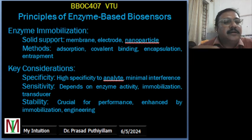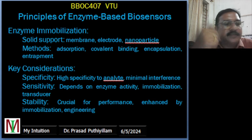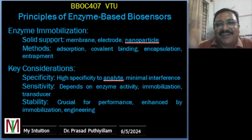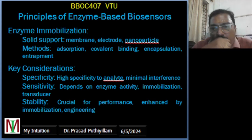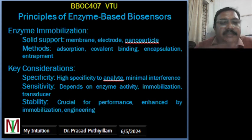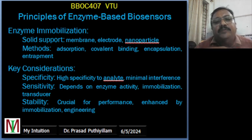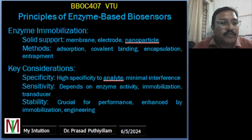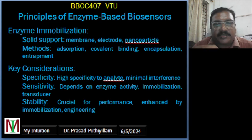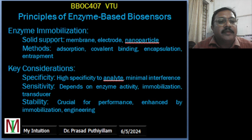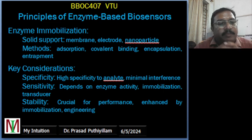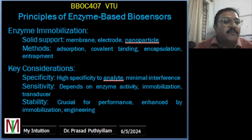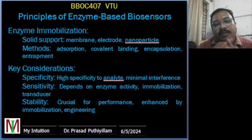The key considerations are specificity, sensitivity, and stability. Enzyme-based biosensors exhibit high specificity towards the target analyte, minimizing interference from other compounds. Sensitivity depends upon factors such as enzyme activity, immobilization efficiency, and transducer performance. Stability is crucial for long-term biosensor performance and is often achieved through immobilization techniques and enzyme engineering.